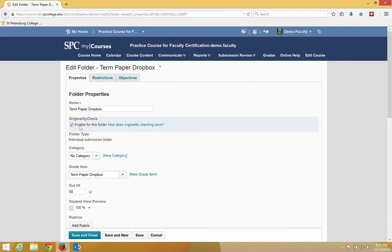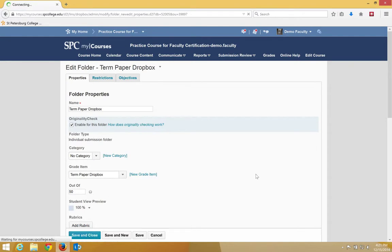You click the checkbox Enable this folder for originality and then click Save and Close.